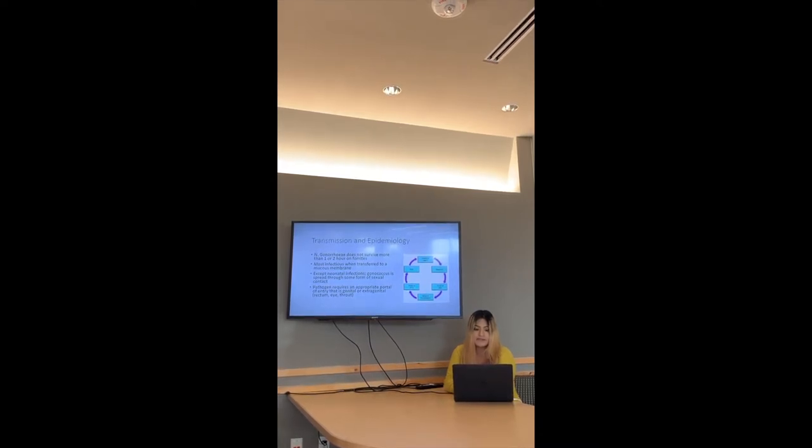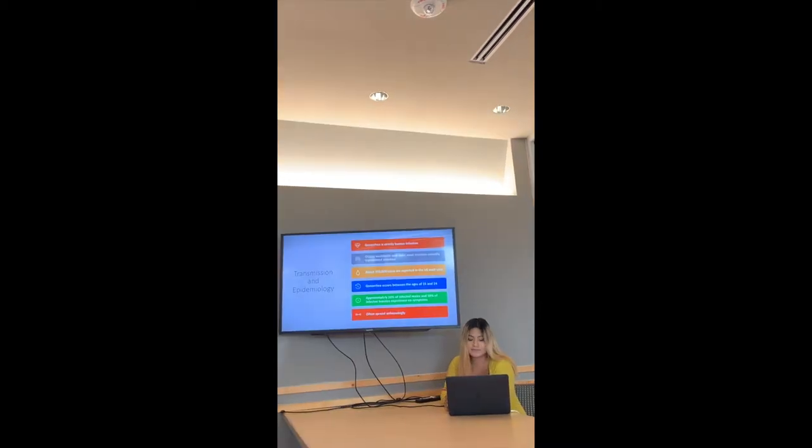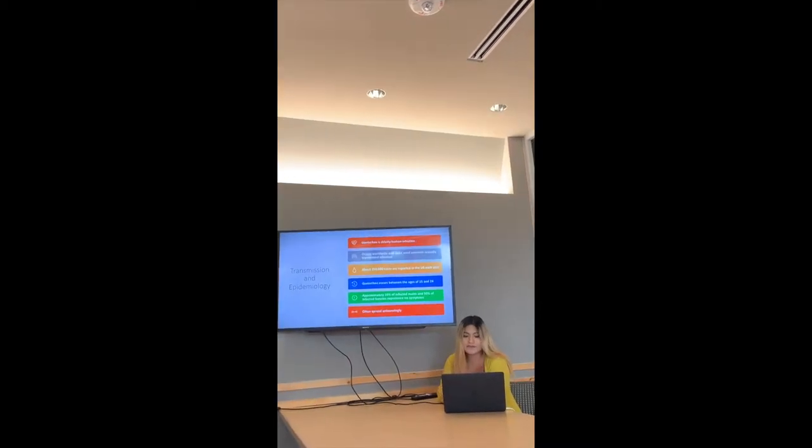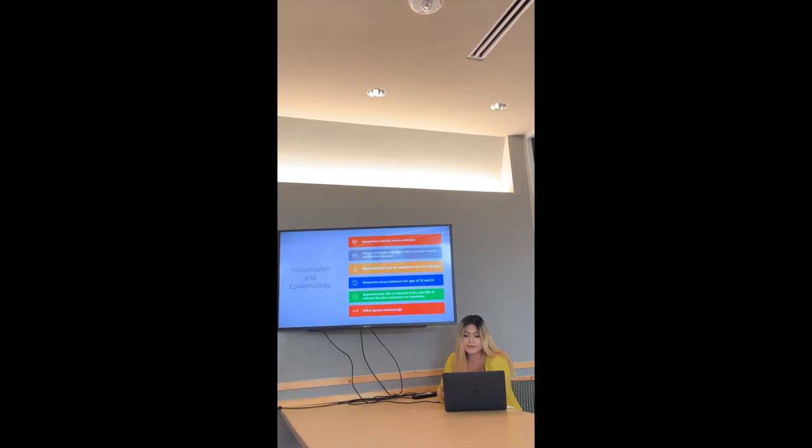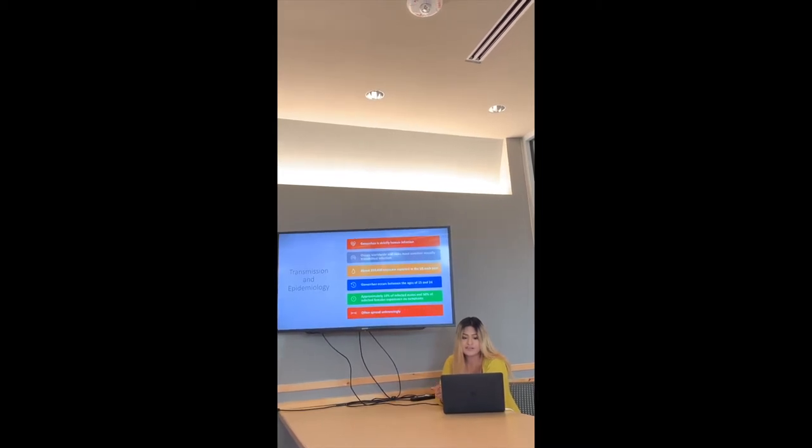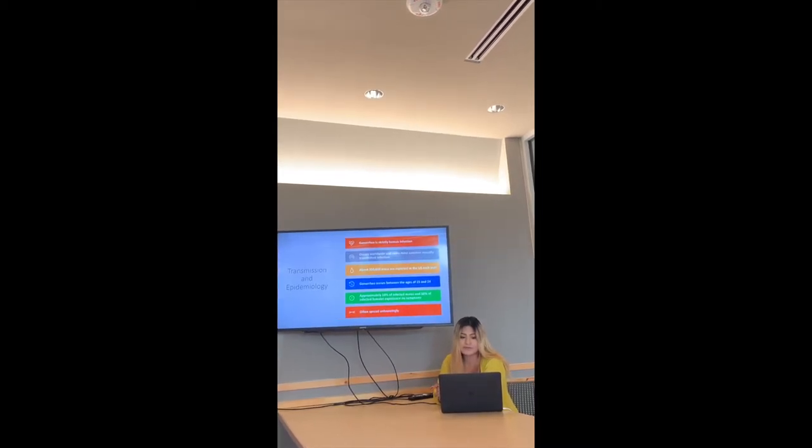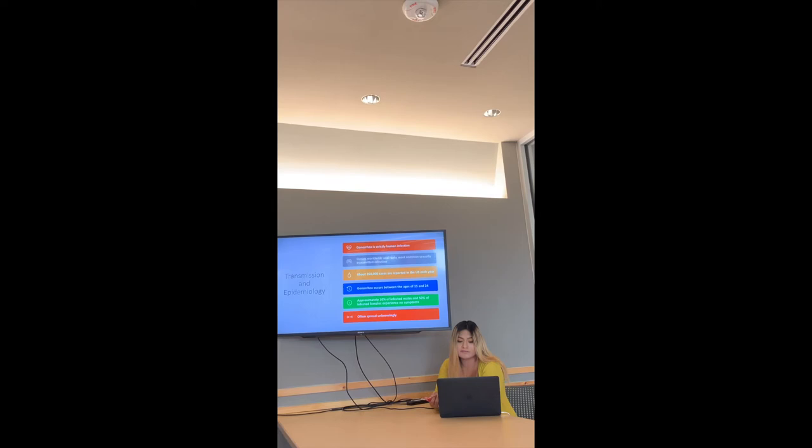Pathogens require an appropriate port of entry that is genital or extra genital, for example rectum, eye, and throat. Gonorrhea is strictly human infection. It occurs worldwide and ranks most common sexually transmitted infection.